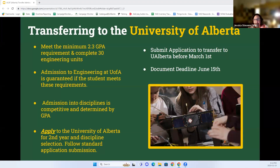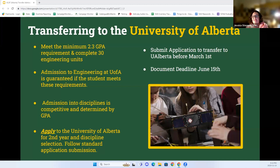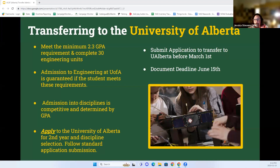Hello, my name is Jessica Stevens, my pronouns are she/her. I'm the team lead in the undergraduate student services office in engineering, so when you apply to engineering, your application will come across my desk. The basic requirements to transfer into engineering at the U of A: we require a minimum 2.3 GPA — that is a fall/winter GPA — and you're required to complete a minimum of 30 engineering units by the end of spring term.